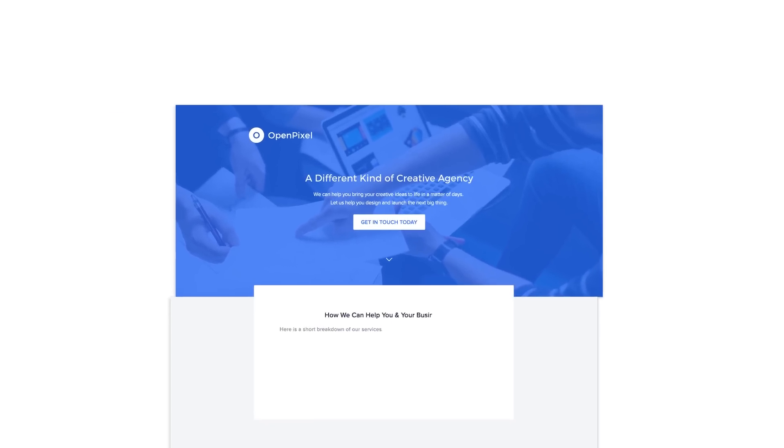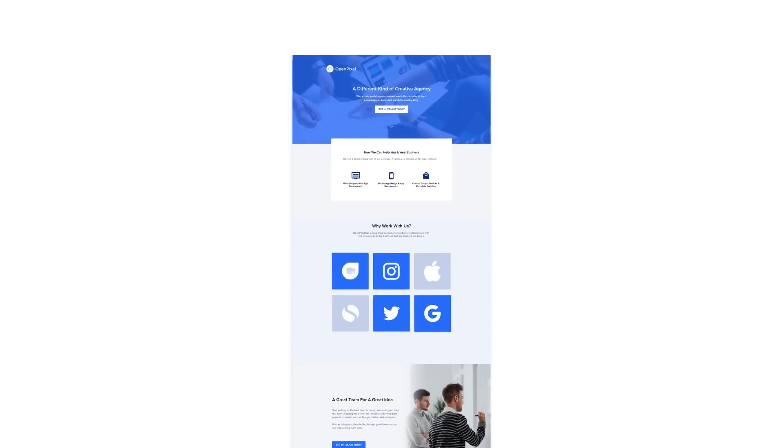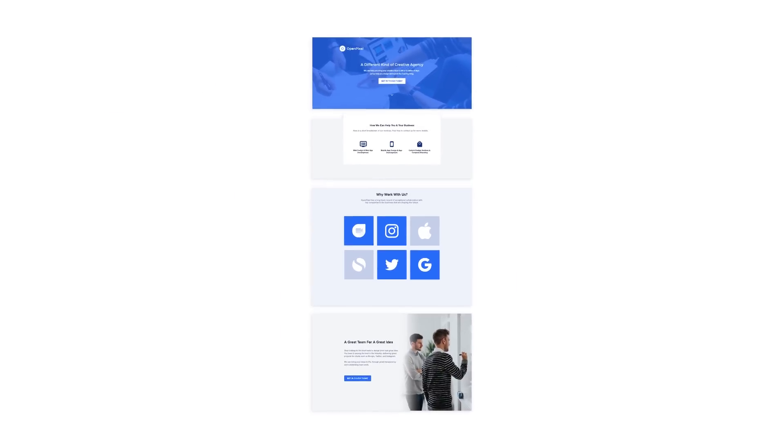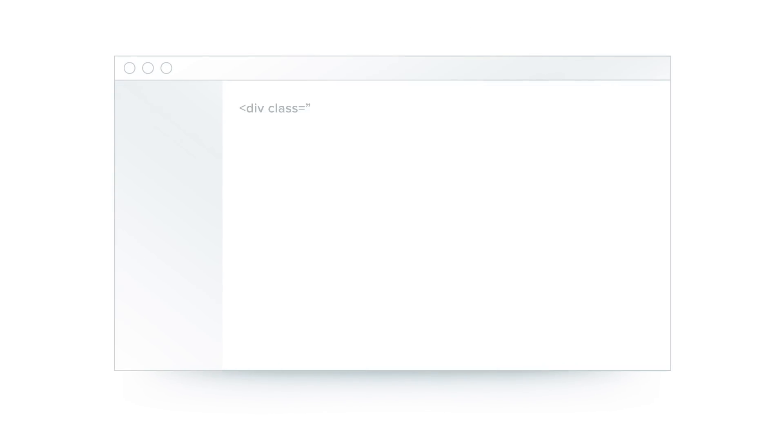From this point forward, the way you think about landing pages will never be the same. In the past, building landing pages used to look like this.